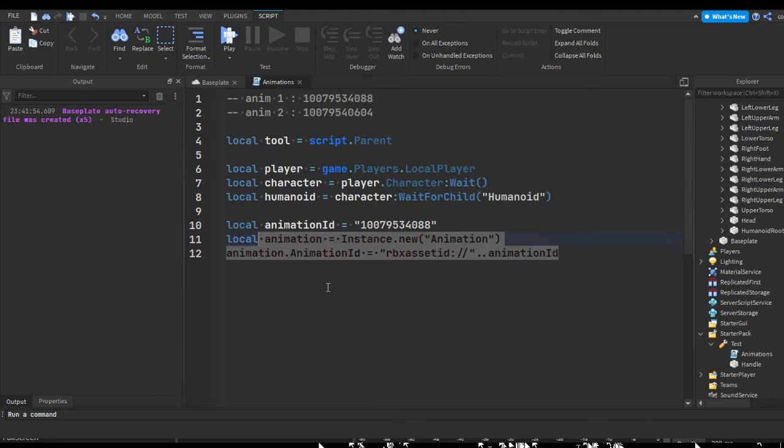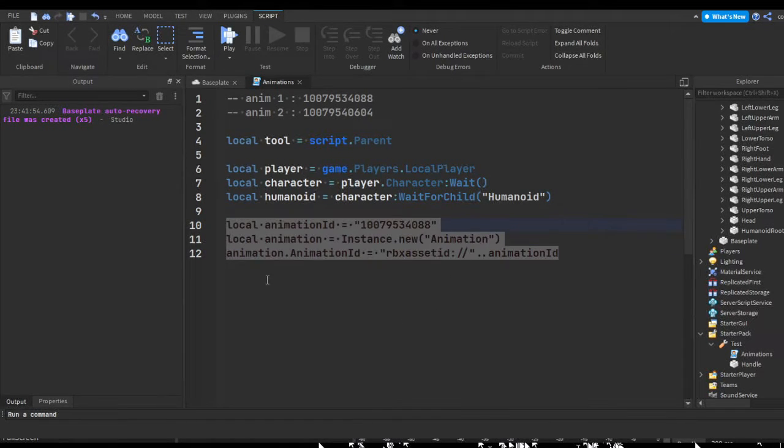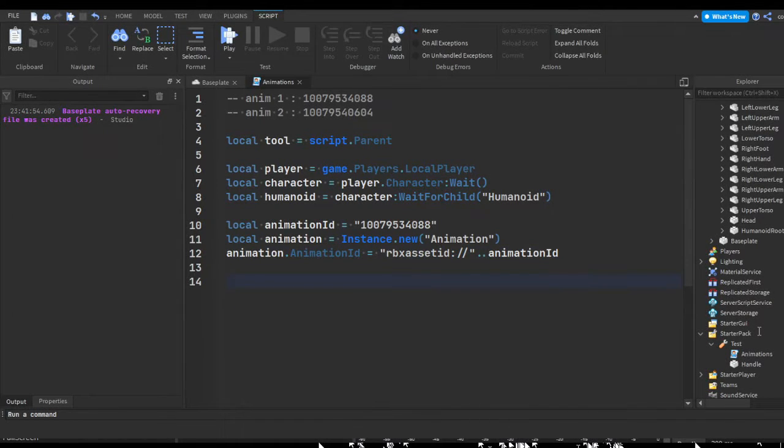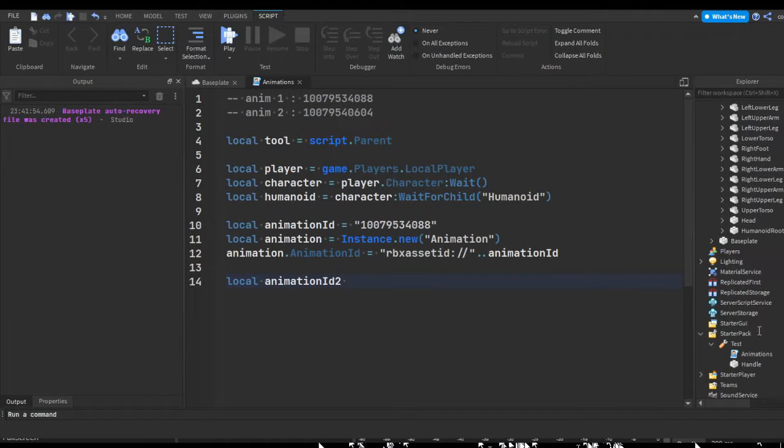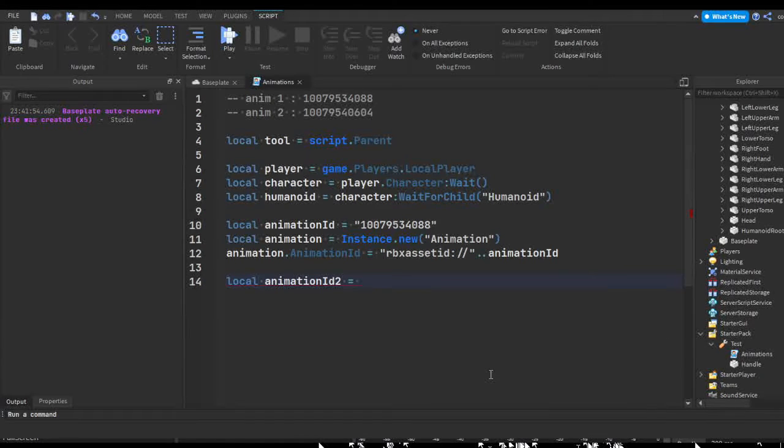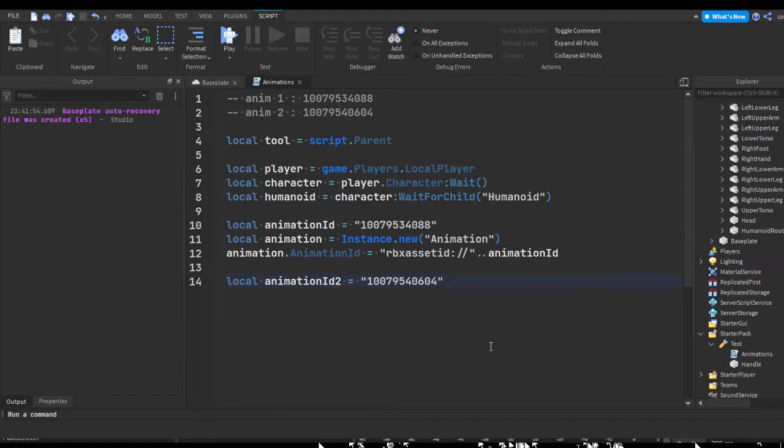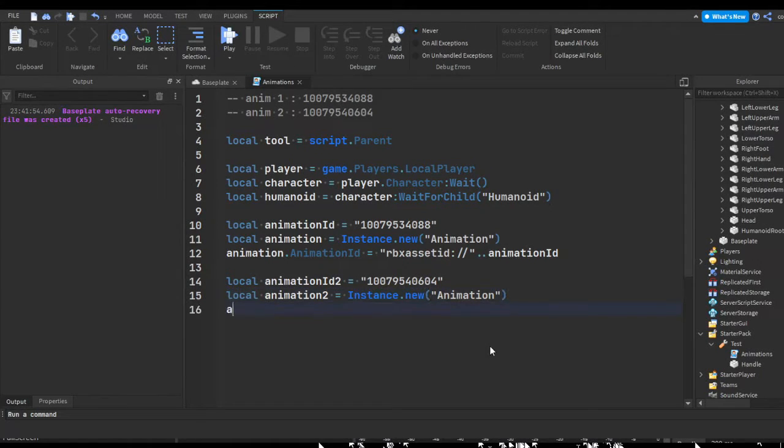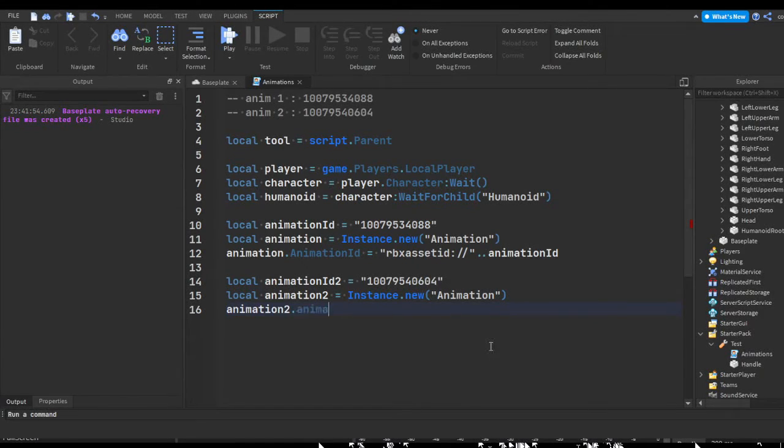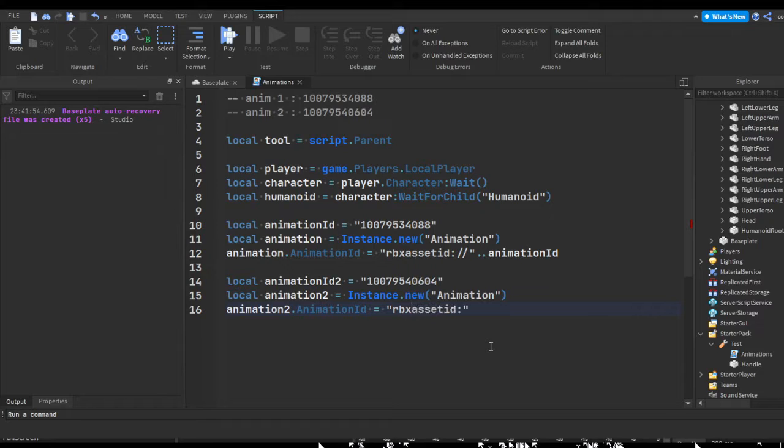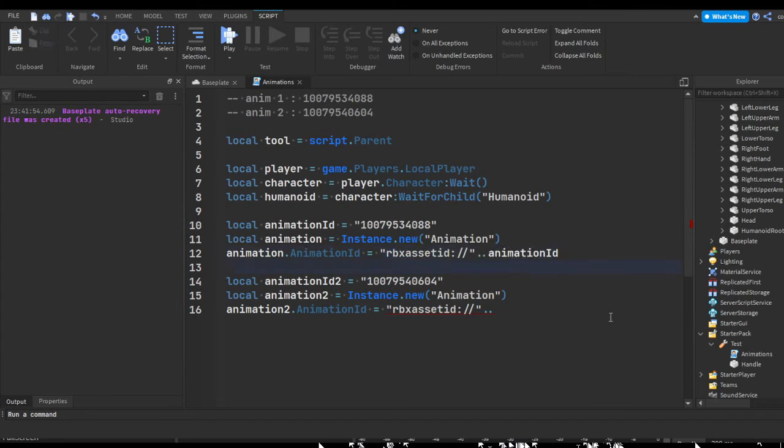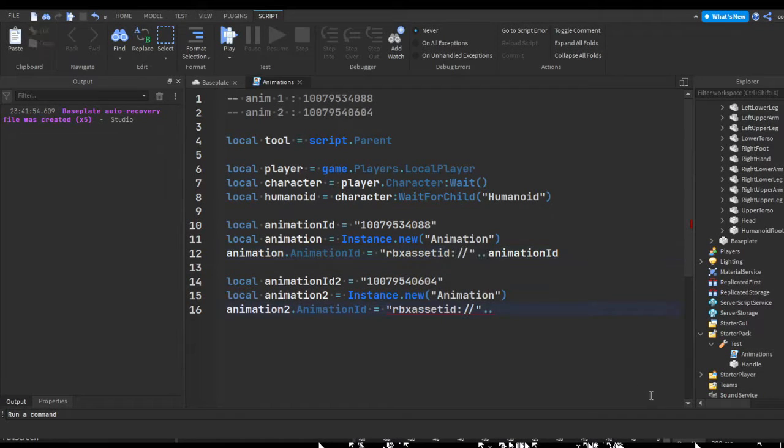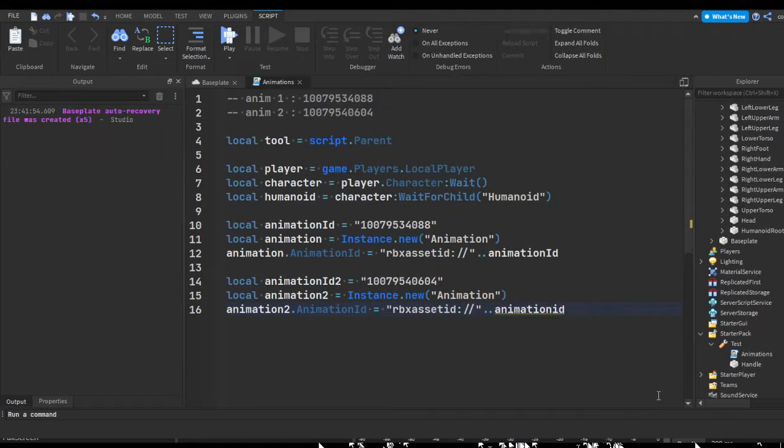So that should be the setup for our first animation. Now you can copy and paste this to create another animation, but I'm just going to retype it. I'm going to do local animation ID 2, just copy this up here, quotation marks and paste it in. Local animation 2 equals instance dot new animation, and then animation 2 dot animation ID equals rbx asset ID colon slash slash continuation. This continues it so you can add variables, values and all that stuff to your string. And we're just going to do animation ID 2.